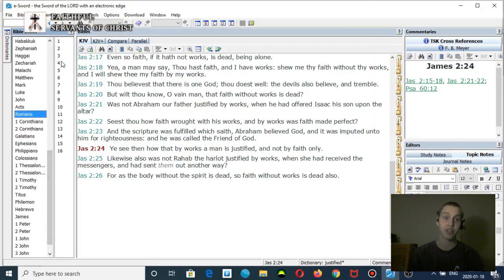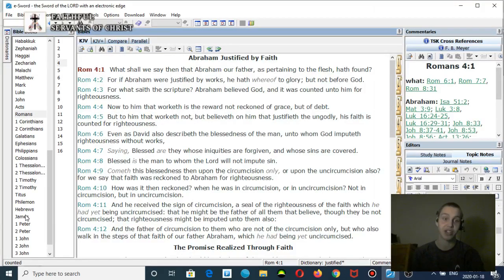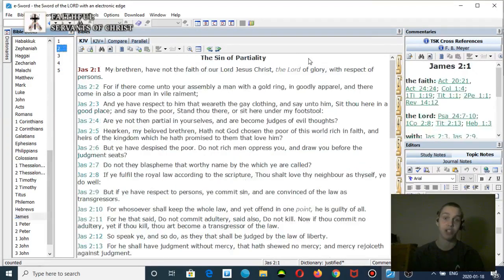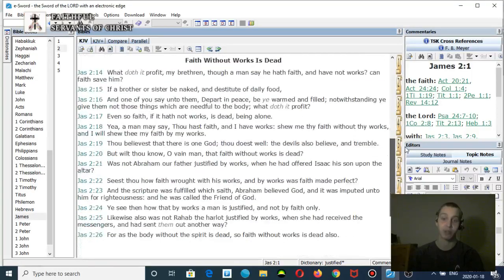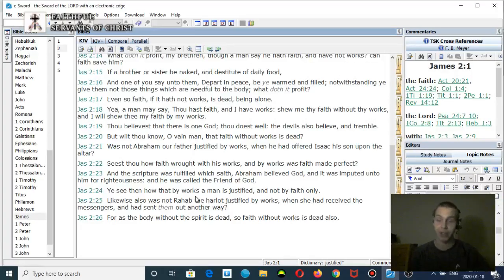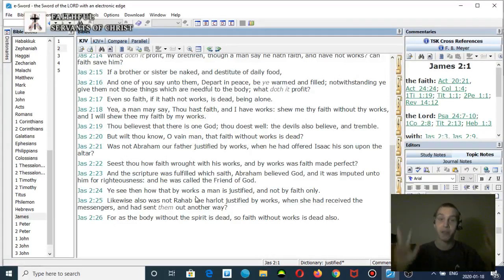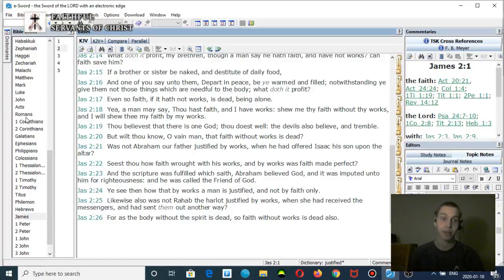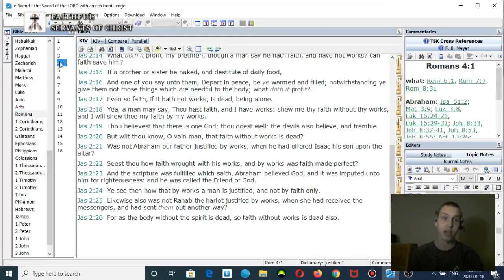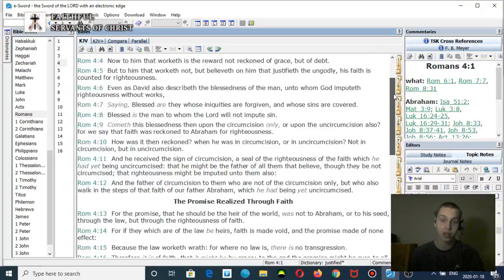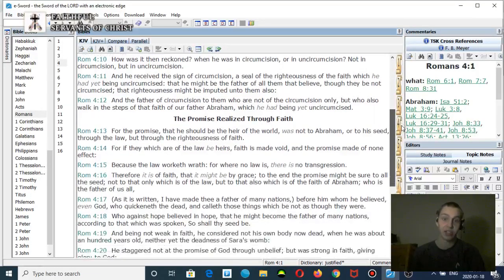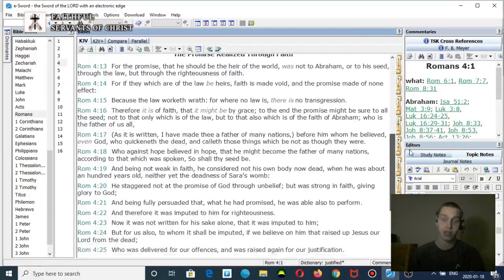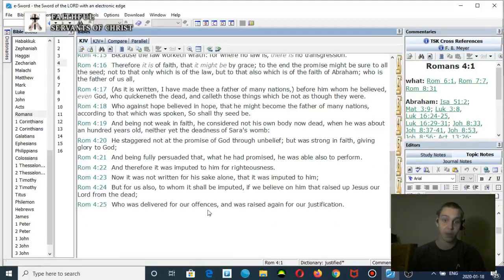But there is a different righteousness being imputed than James chapter 2. Where does James 2 anywhere say about righteousness being imputed to you? It says you're justified by works. It's not talking about physical salvation, it's talking about you being justified. Romans chapter 4 talks about how righteousness is imputed unto you. If you read Romans 4, it clearly talks about that. Where does it talk about that in James chapter 2? It's not. Let me show you the verse in Romans 4.